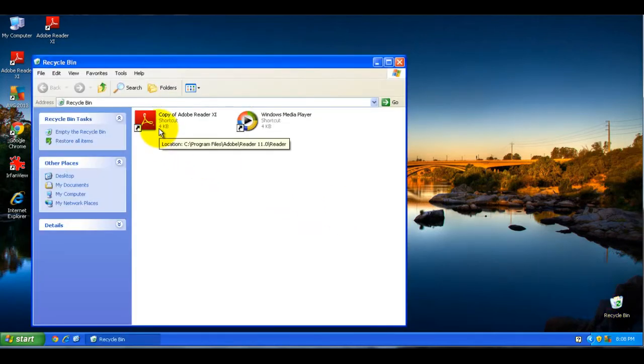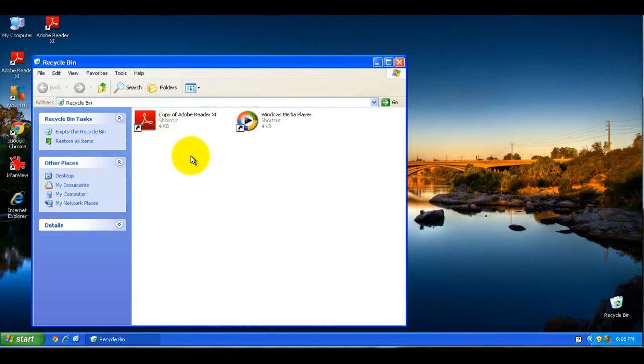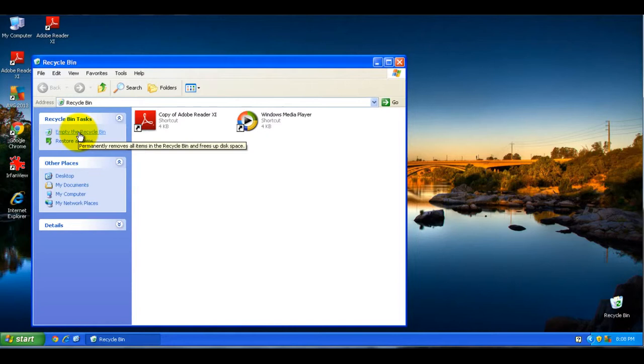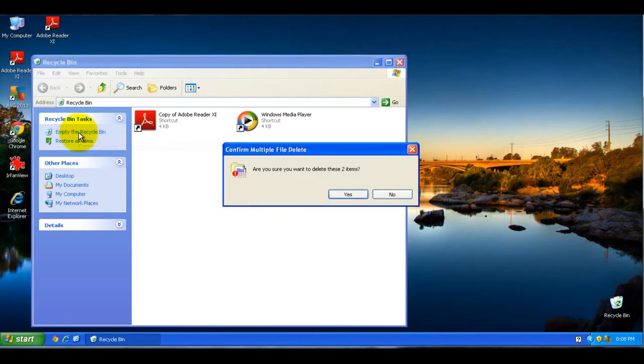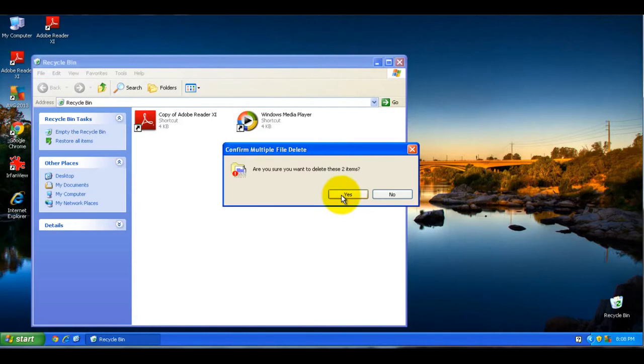Now if you know that you do not want it anymore, if you click empty the recycle bin, it will permanently delete the file off your computer and free up the space, so you click yes there.